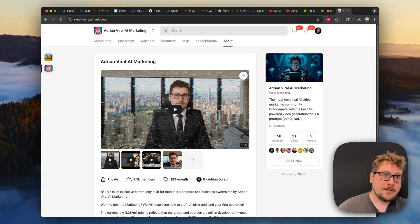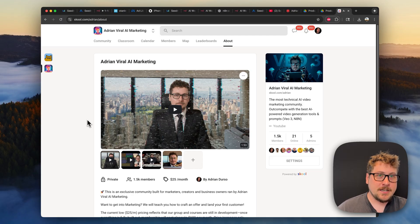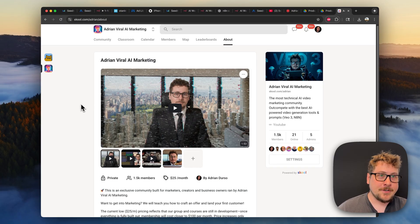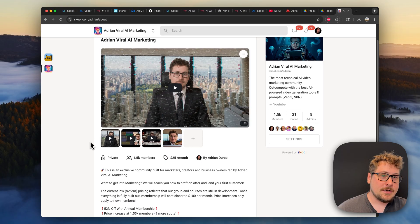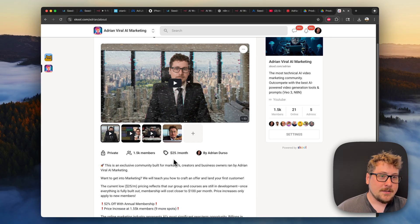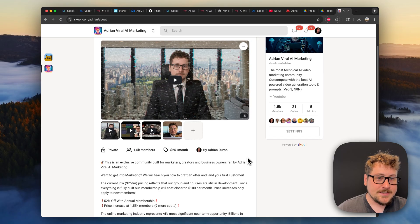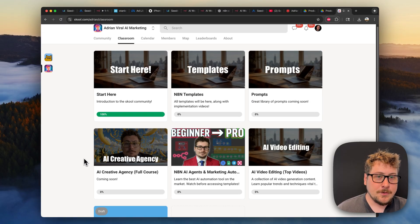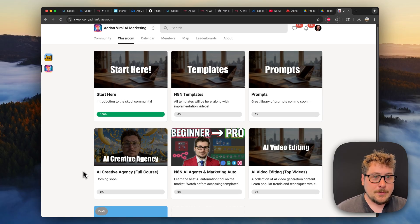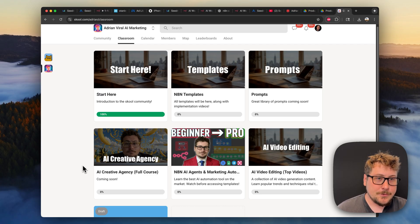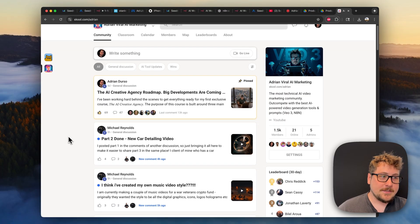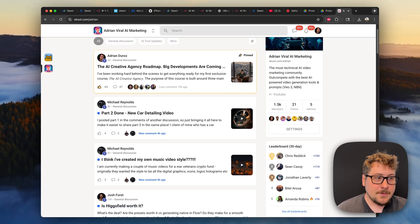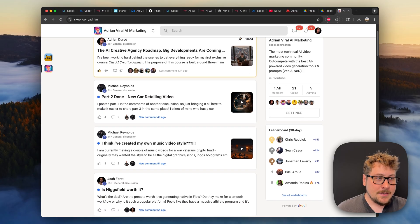If you're a creator, a marketer, or a business owner, check out my school at school.com/Adrian. We're at 1.5K members. The cost right now is $25 a month, but you can save over 50% if you do lifetime. I'm currently working on my first course called the AI Creative Agency, where we show you how to use technology like Seadream, Nano Banana, VO3, and more to create online advertisements you can sell to make money online.